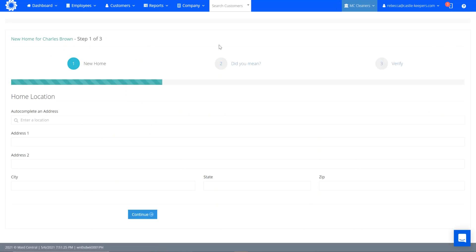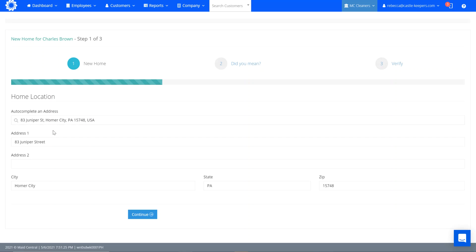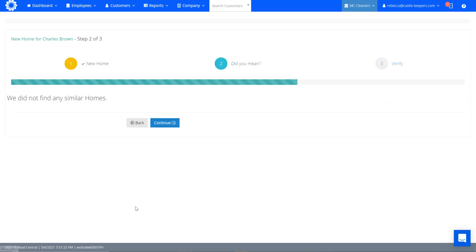So first step is click on create home. I've got the address here so I'm going to paste it into my auto complete the address. It's going to auto fill in the information for me. Continue on. It is going to check and see if there's any similar homes. There is not.